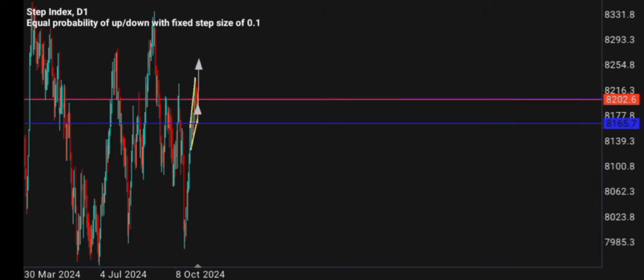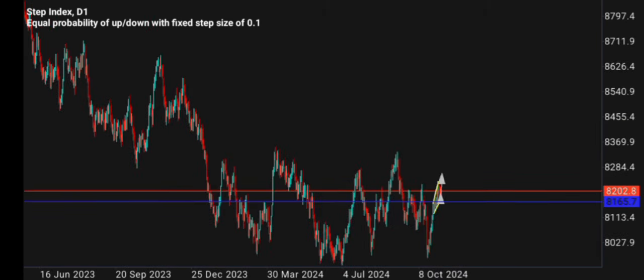So without further ado, let's get into the video. Yesterday I actually took a trade on step index after using the trendline strategy — I was backtesting it for a while and saw that it's now good to be shared with you guys. Let me do a quick market breakdown and then start teaching you guys step by step how to use this trendline strategy.